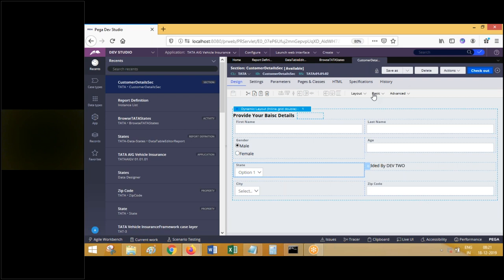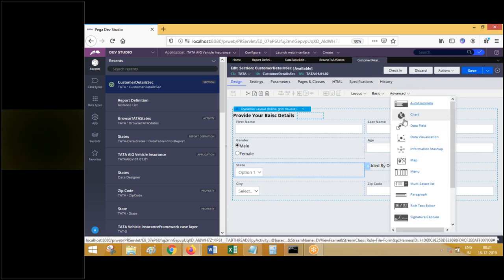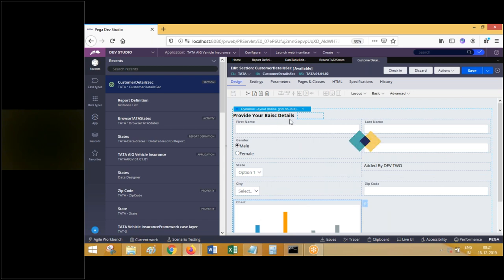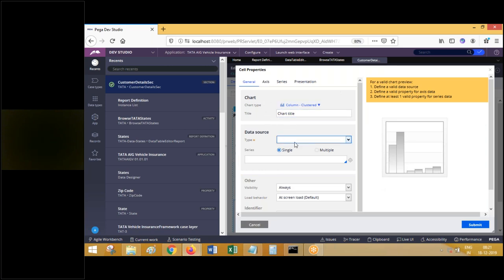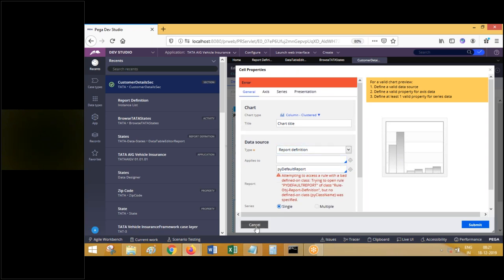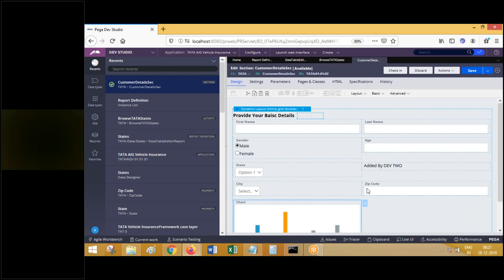In the advanced tab, you have controls like a chart control. You drag and drop it, and the appearance of the chart control can be anything as per your wish. If business is asking for candle bars or a circle, you can choose accordingly. Under data source, you choose report definition - select a single report definition rule. Click the down arrow and you will see all available report definitions. The one you want, you can call it. So report definition rule can be called as a source for drop-down and from controls like chart control to display results in a chart format.